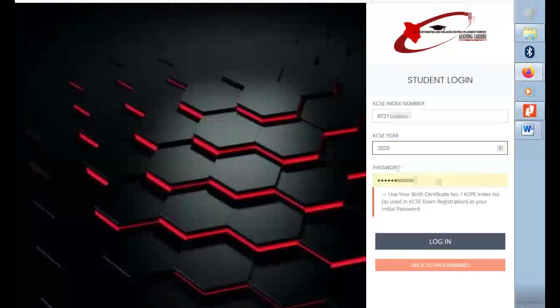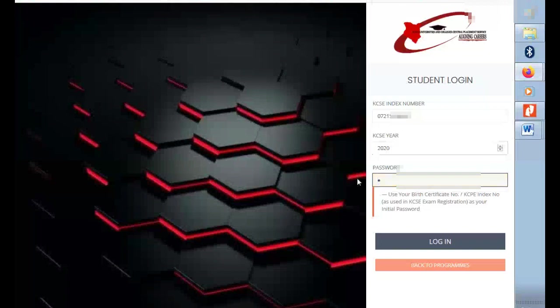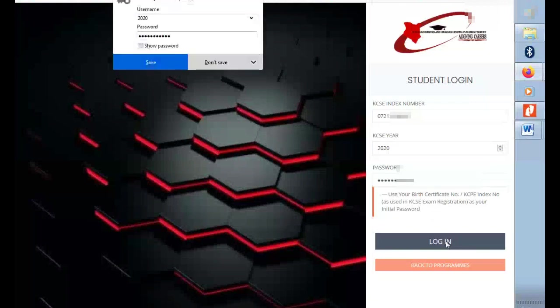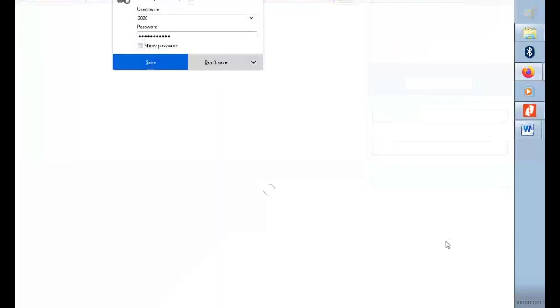For those who searched the years before 2020, for password enter your KCPE index number. If it doesn't work with KCPE index number, you can type in your birth certificate number. Just insert it, then click log in.